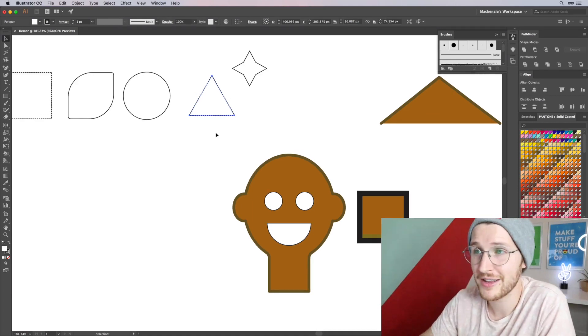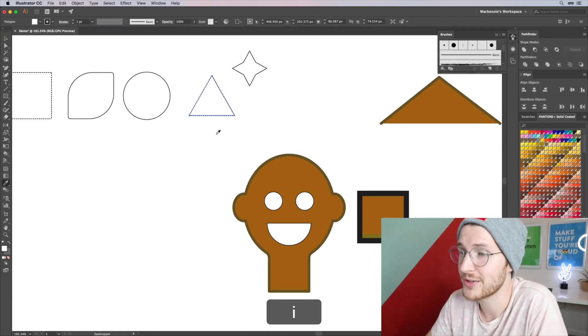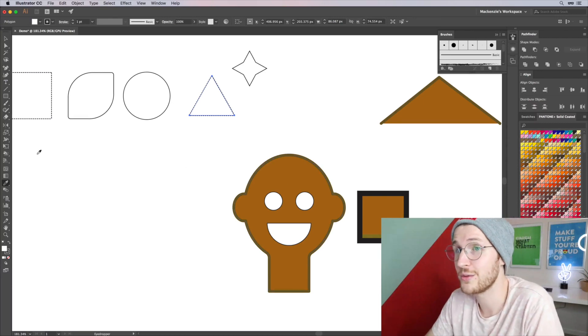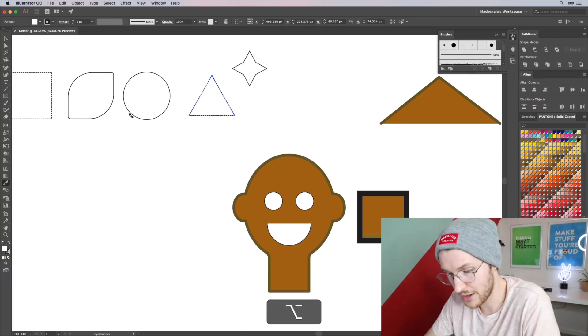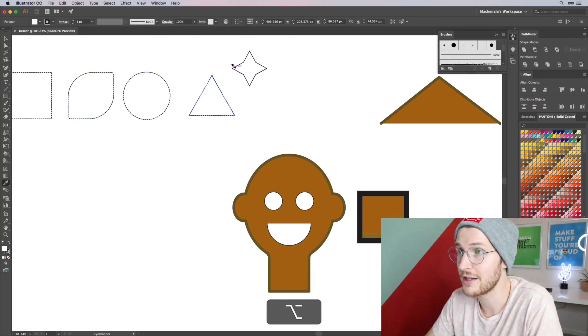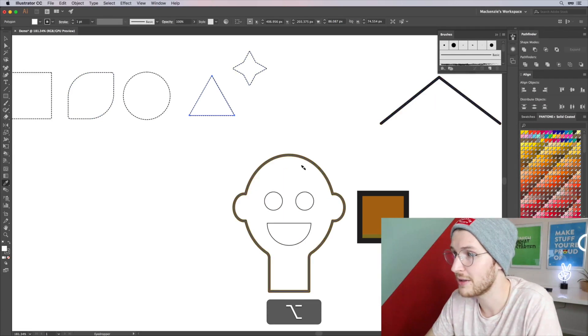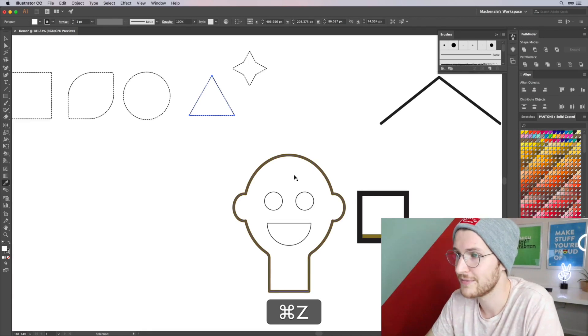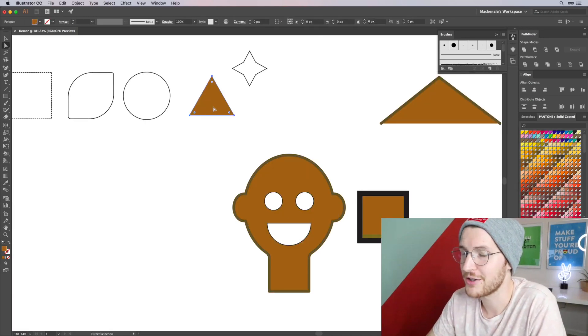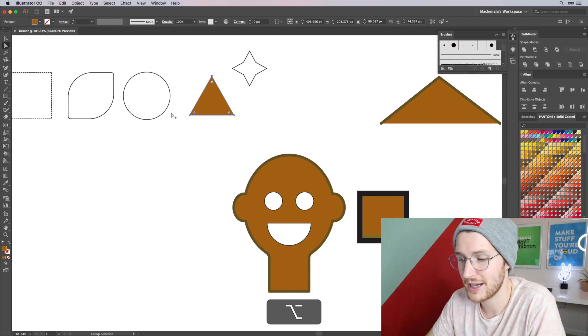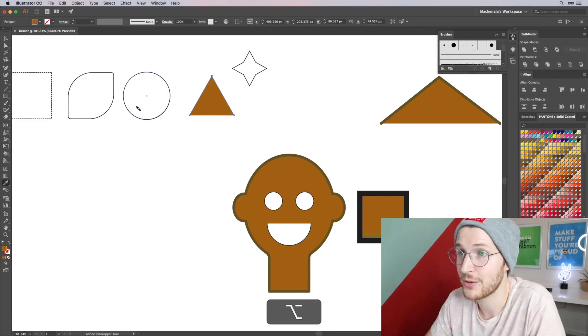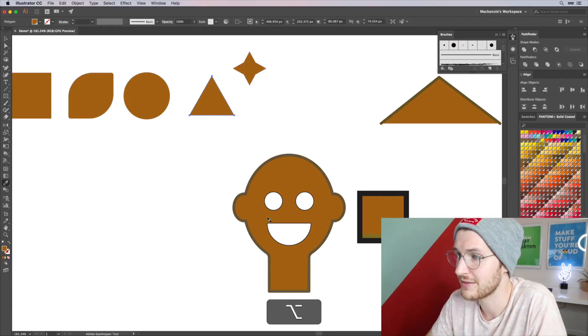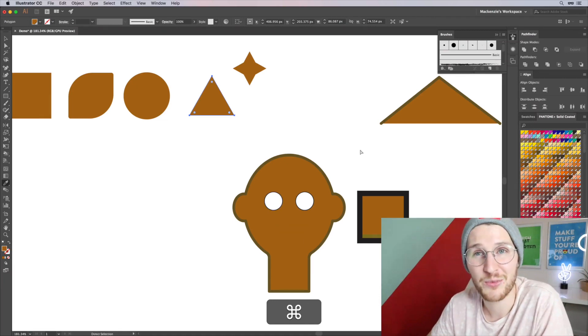Another thing you can do with the eyedropper tool selected is if you have one thing selected that you want to apply to others, you hold Option and you can click on whatever shapes you want to apply that same fill to, which is pretty cool. Let me undo all that. So let me show you again - if this one's brown, I can hit the eyedropper and hold Option and apply it to all these shapes, which is pretty handy.